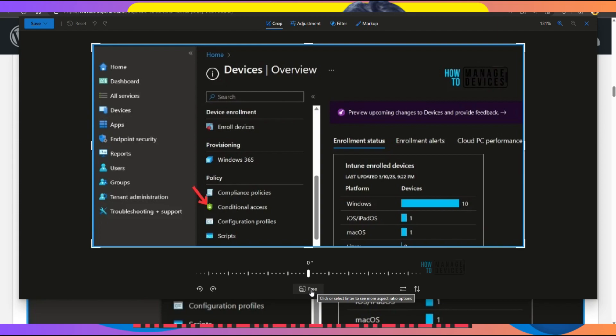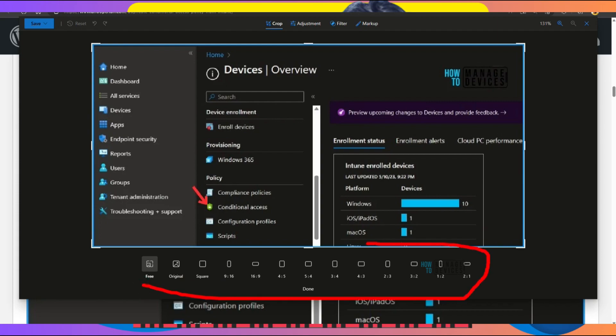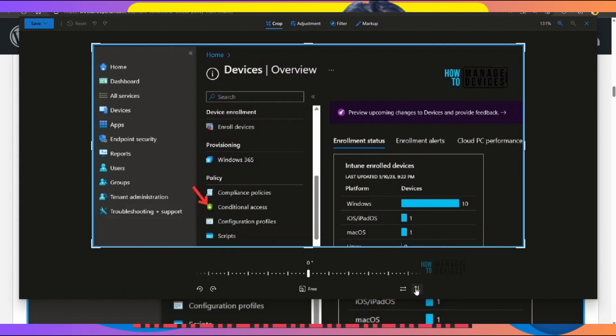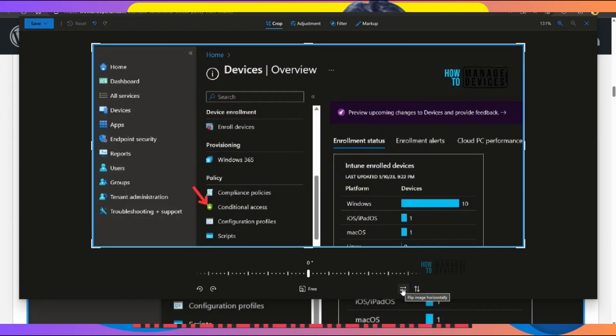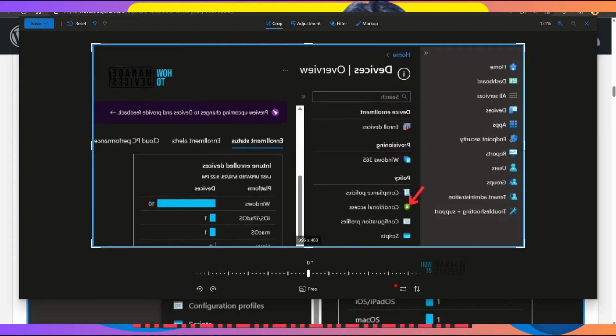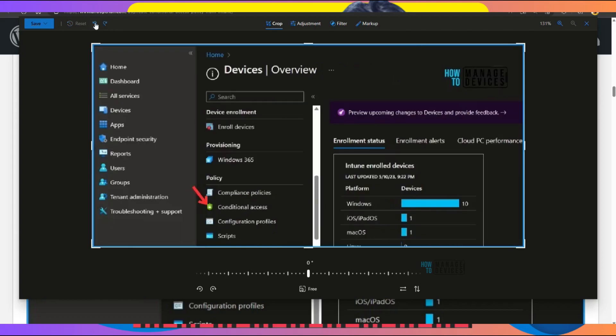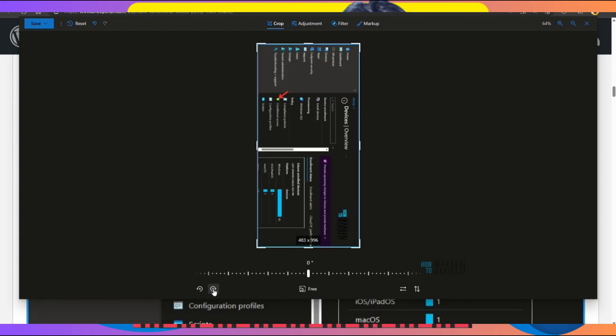For example, different social media platforms like Instagram require special aspect ratios, and you can see those options here. If I click this, it will flip the image. You can see the horizontal flipping option as well. You can undo it by clicking this button or pressing Ctrl+Z on your keyboard.